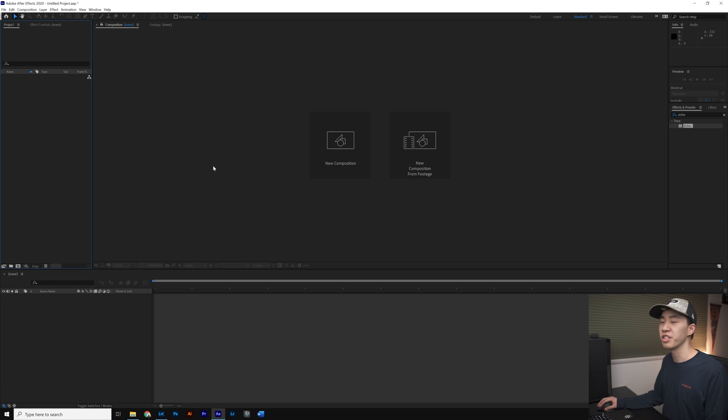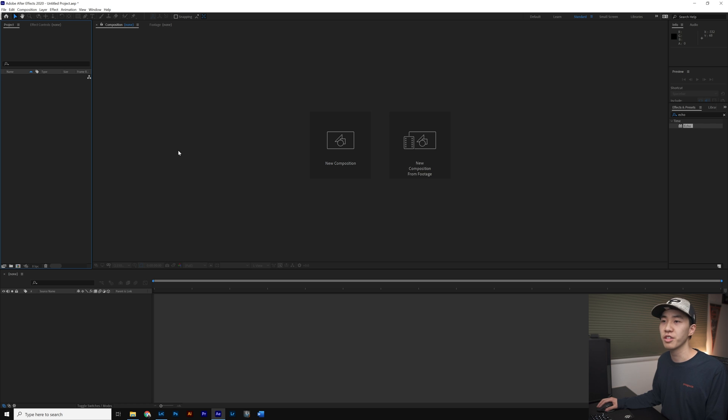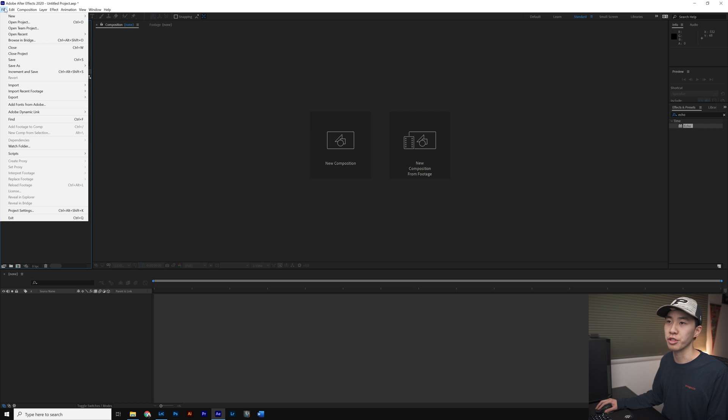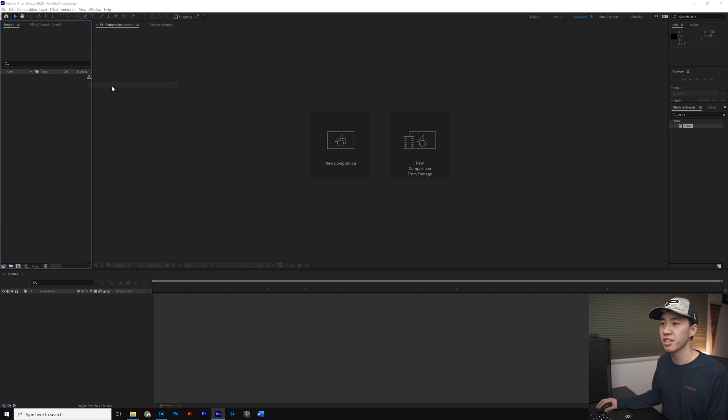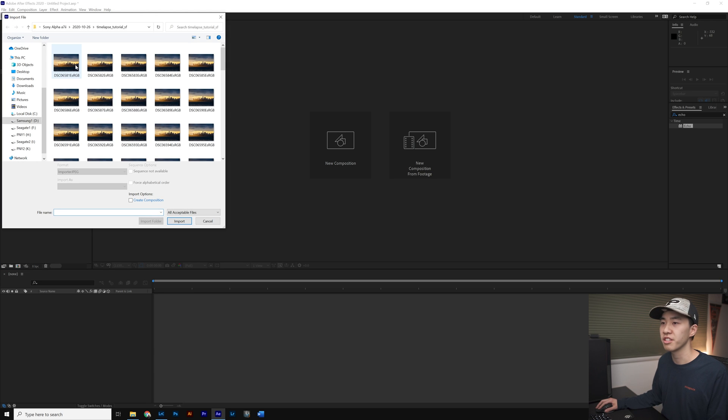Here in After Effects, in order to start working on our sequence we need to import our footage. We go to File, Import, File, select the first photo in our time-lapse sequence and click Import.